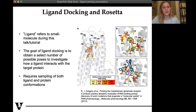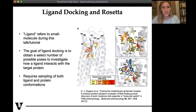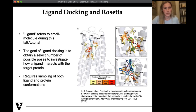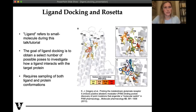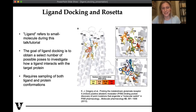So ligand docking in Rosetta — I want to clarify that ligand in this case refers to a small molecule. Ligand docking is typically a part of a drug discovery campaign. The goal of ligand docking is simply to obtain one or a small number of potential binding modes of a small molecule ligand and how it binds to a target protein. This requires extensive sampling of both the ligand and its different conformations as well as the protein, including side chains and some backbone movements. This image here is taken from a publication where we helped with an mGlu receptor using docking to aid the drug discovery process.